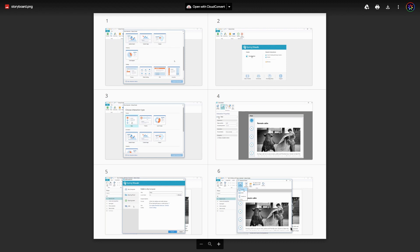The storyboard is a master plan that tells you what to show in what order, including when there will be an on-screen speaker, when a screencast will be introduced, and whether a presentation will be embedded.